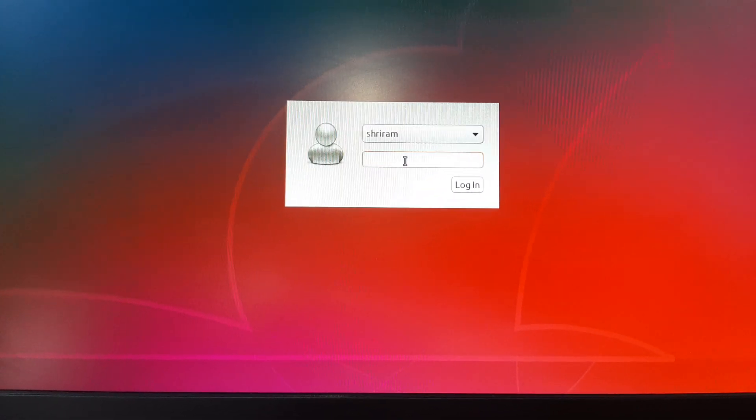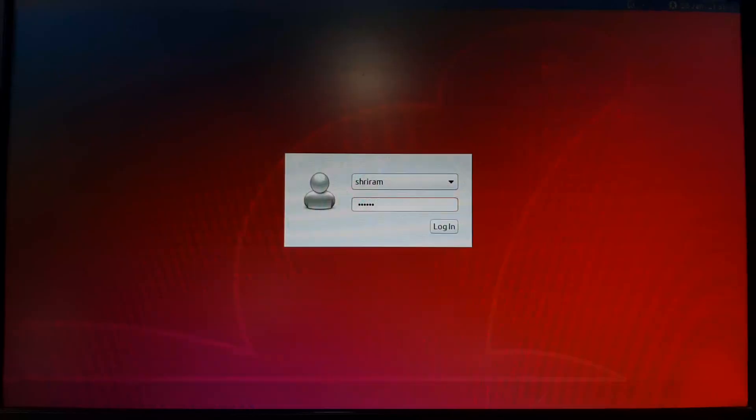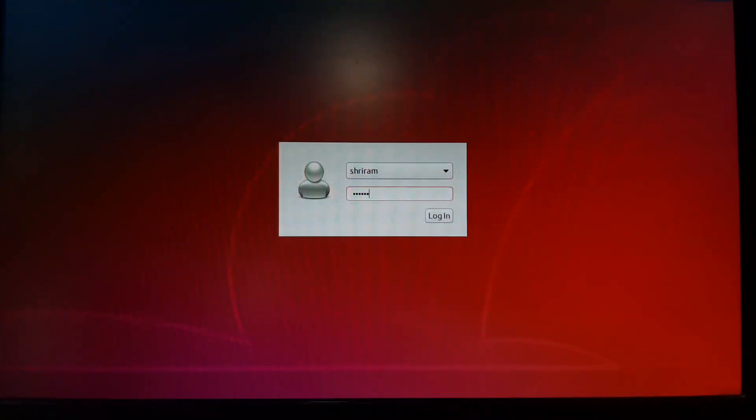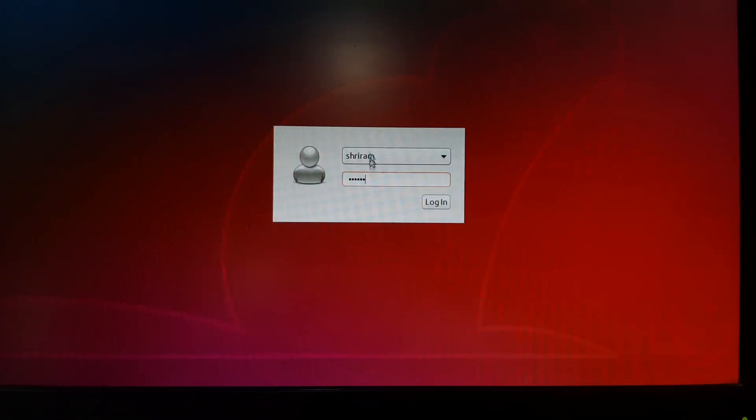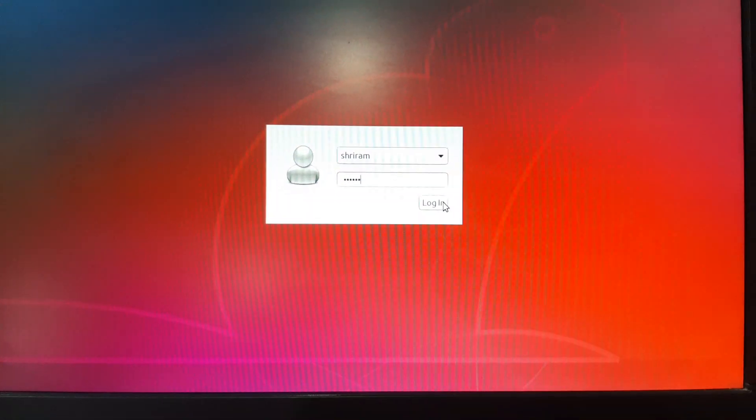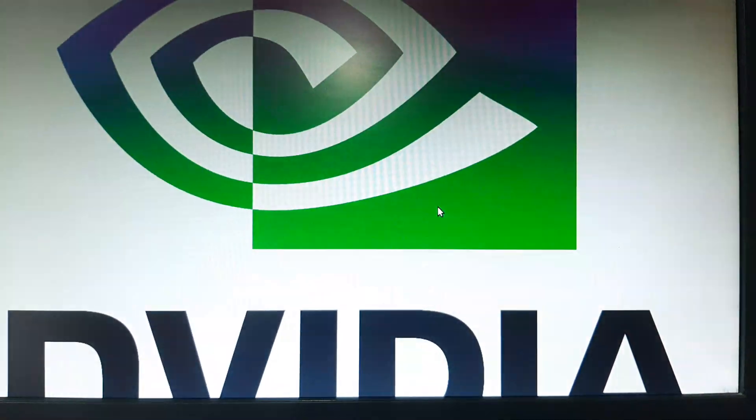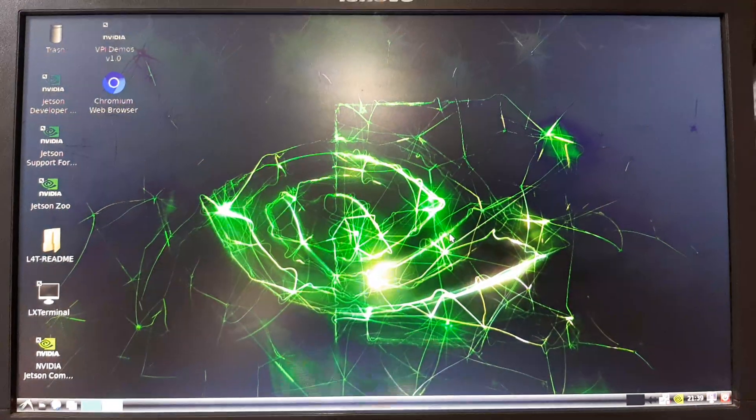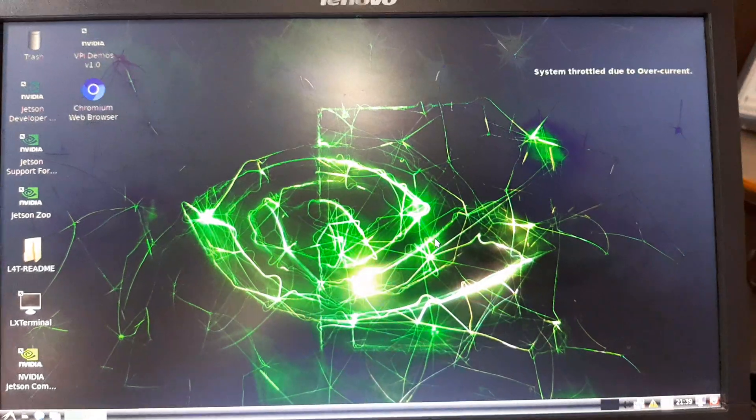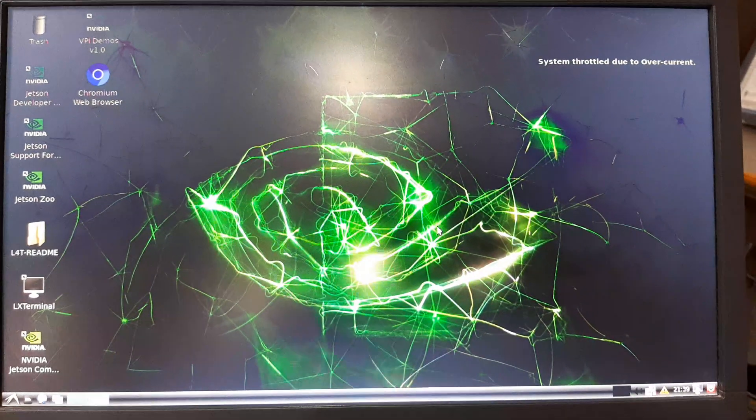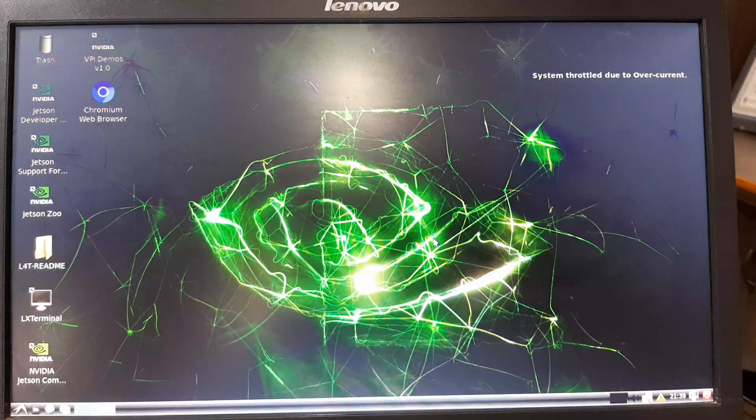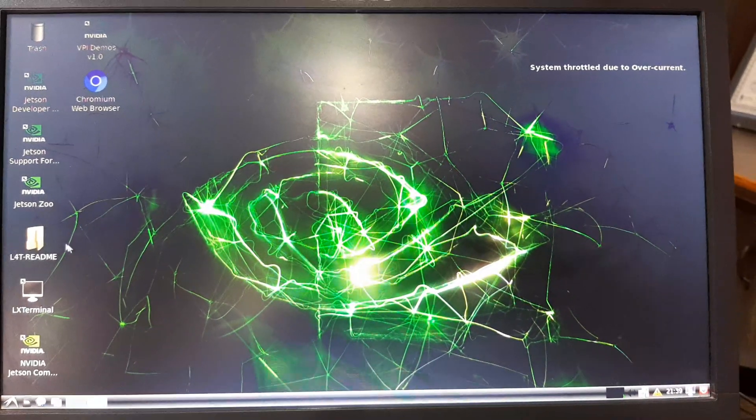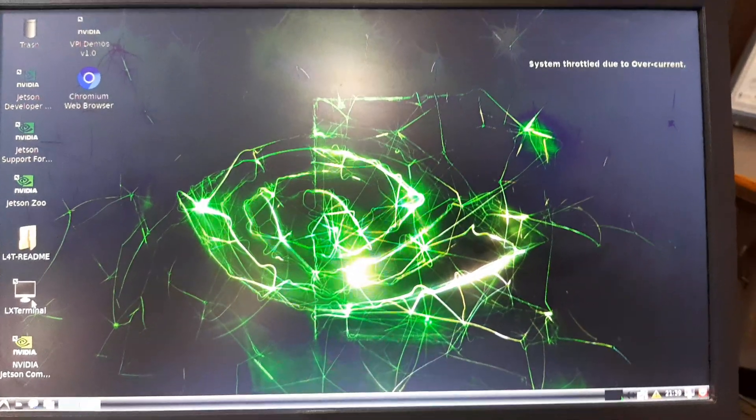I have typed my username and the password, so I am clicking login. Immediately you get a wonderful screen out there, which is nothing but your Linux. Let's launch the terminal.